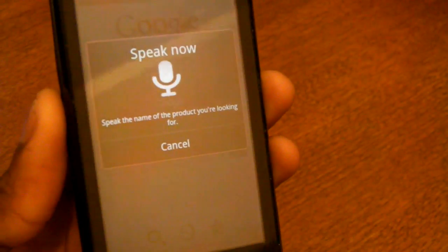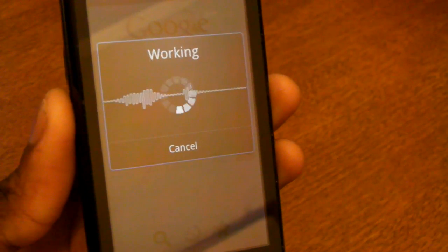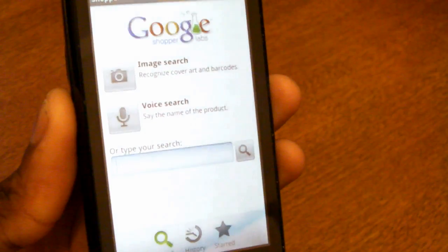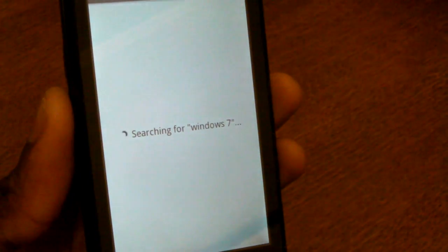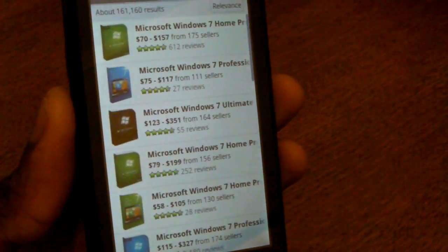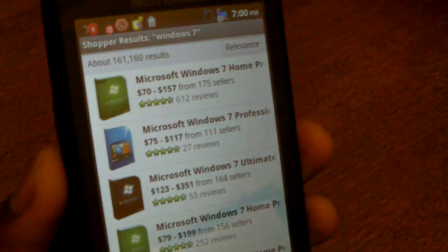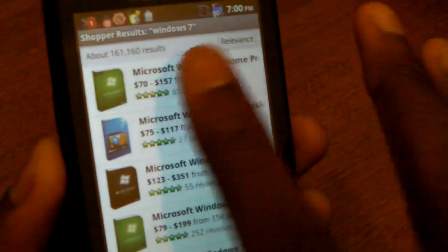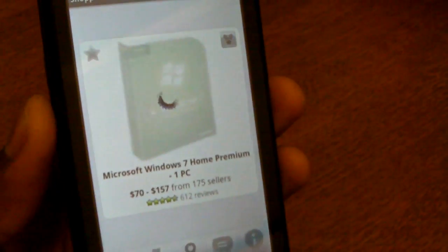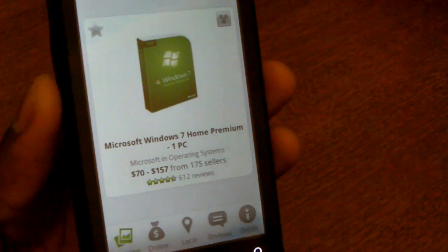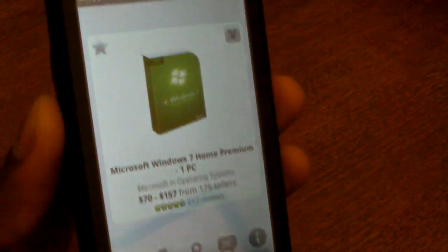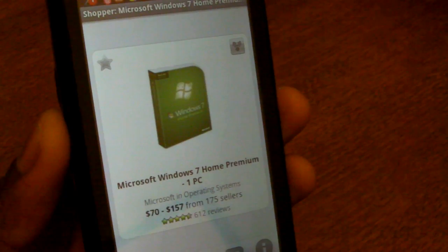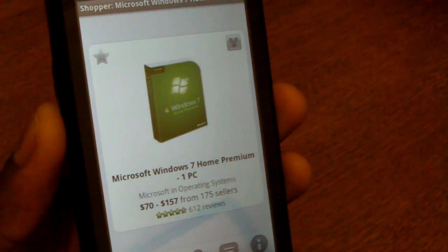You can see that it actually prompts you by telling you to speak the name of the product you're looking for and of course Google voice recognition is very accurate so you can see it's searching for Windows 7 and what do we get? All the copies of Windows 7. Windows 7 Home Premium happens to be the first one so of course there are reviews of it. Tons of reviews actually. 612 of them.